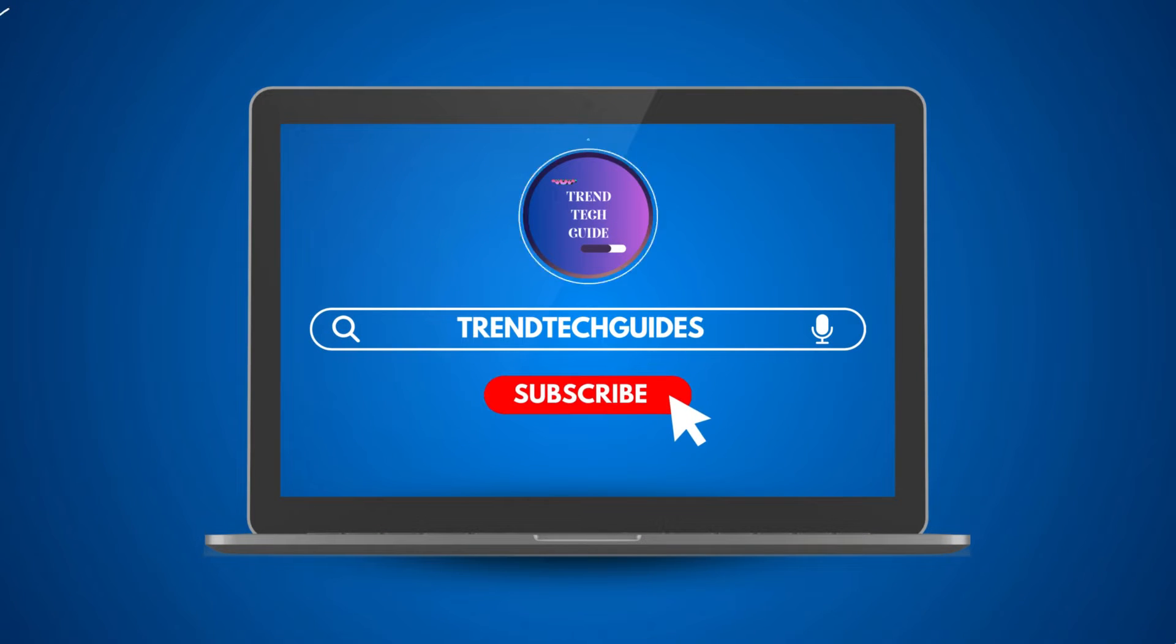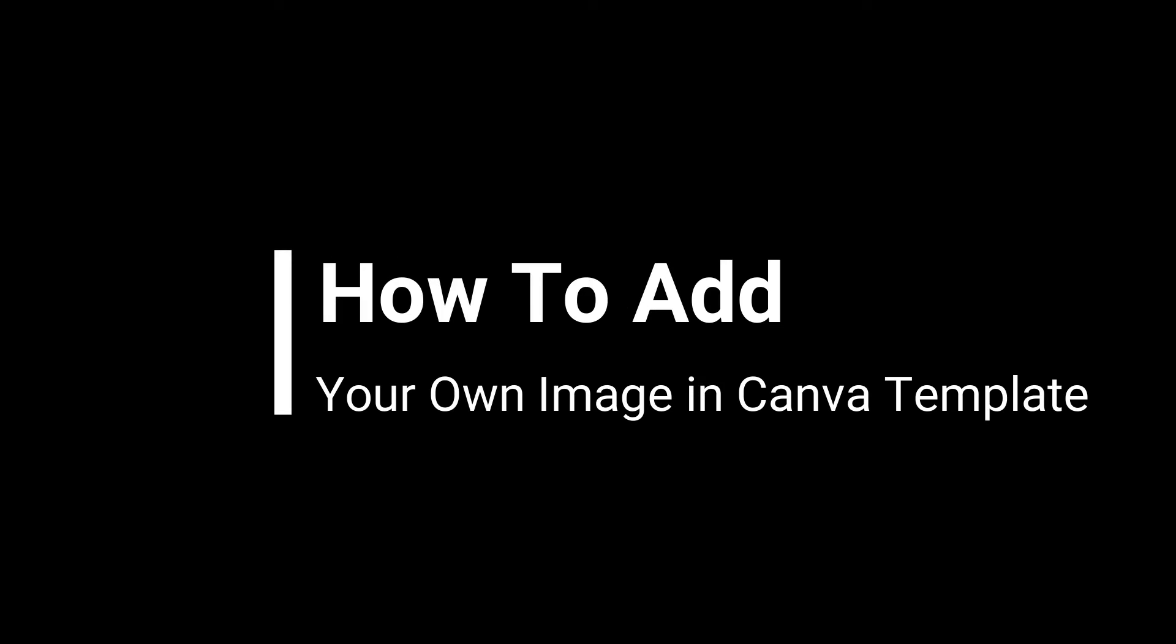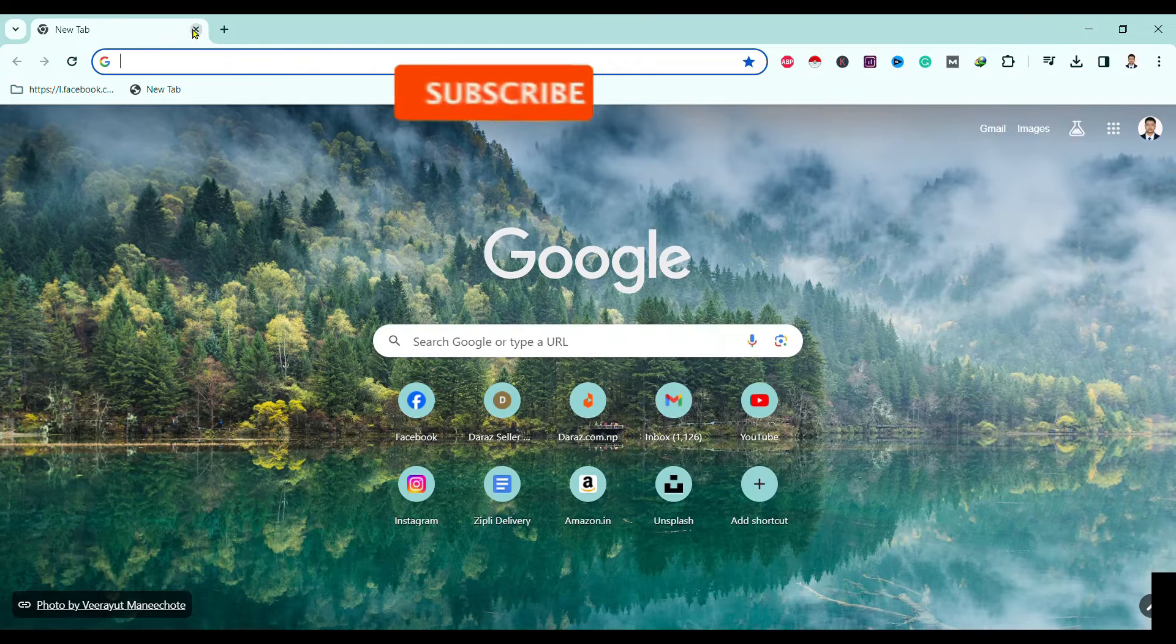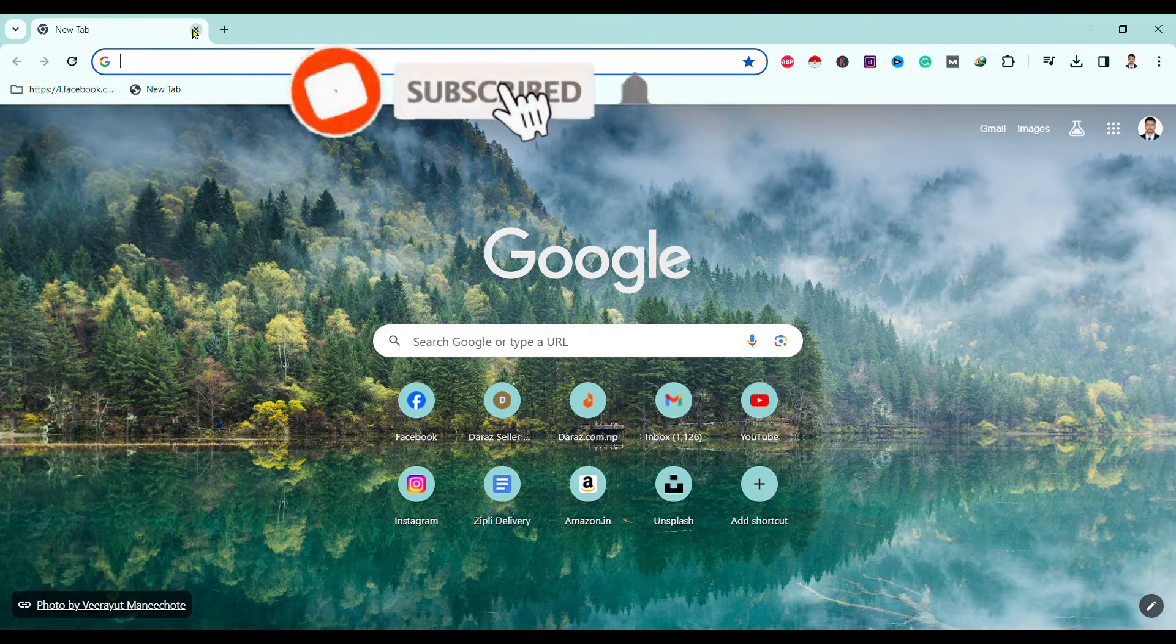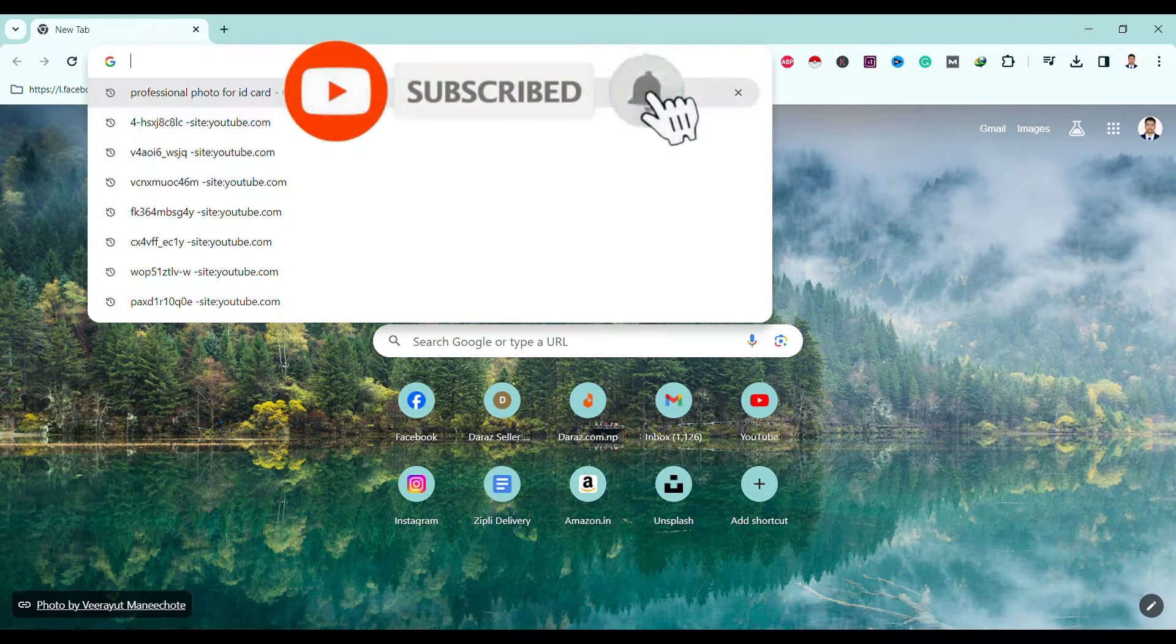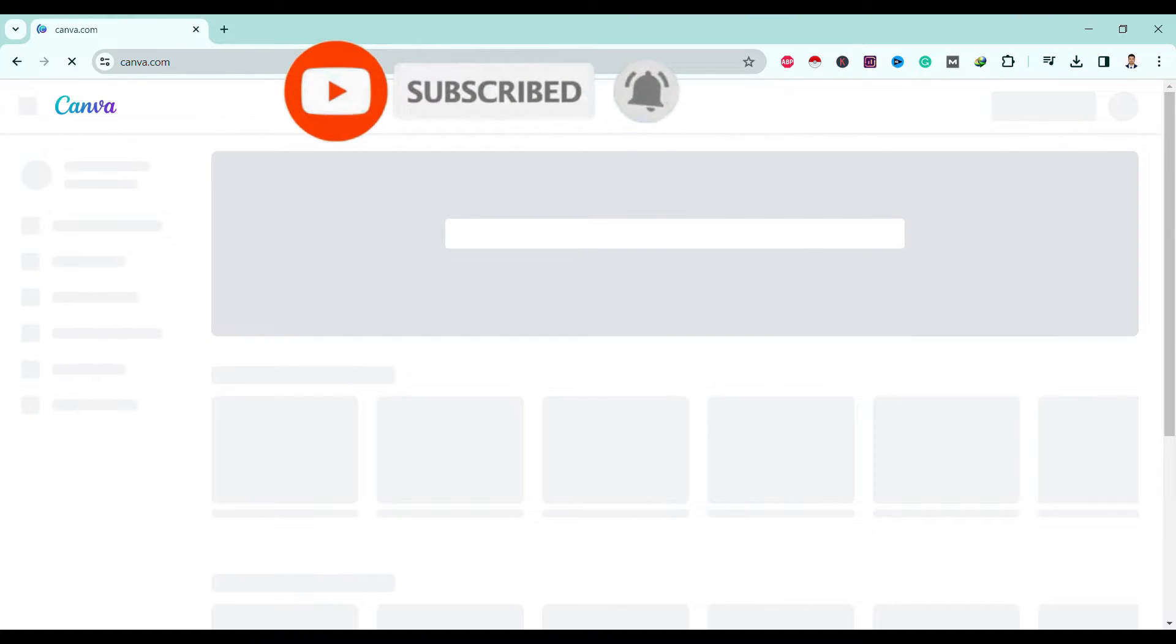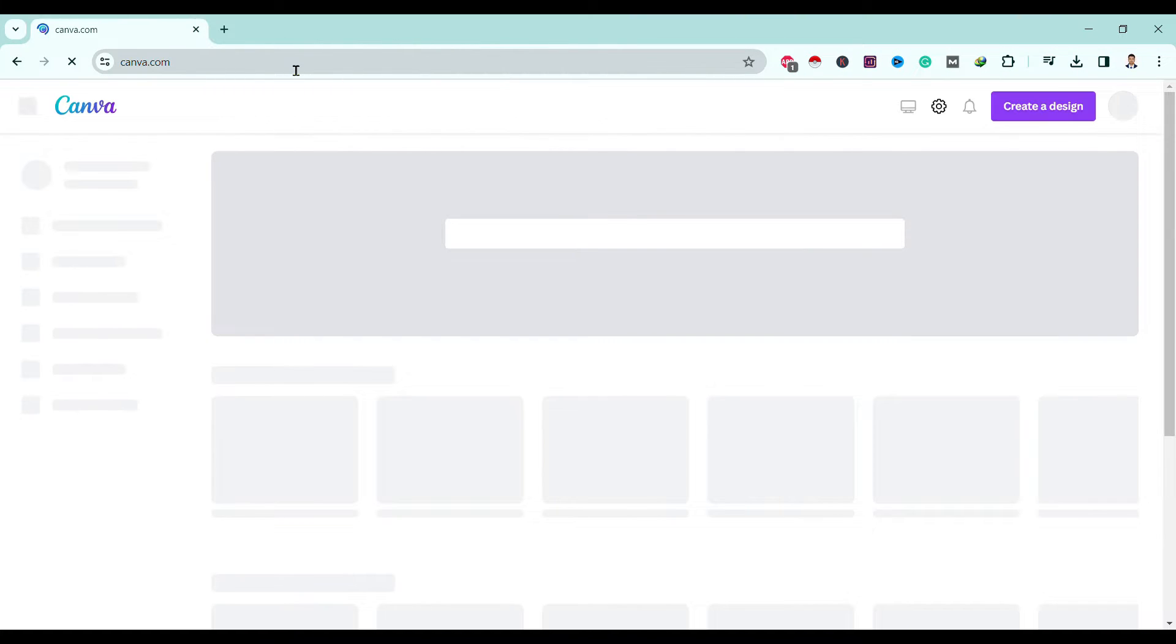Hello friends, welcome to Tech Tip Guide. Today I will show you how to add your own image in a Canva template. So first of all, head on to Canva from your favorite browser. In my case, I am using Google Chrome.